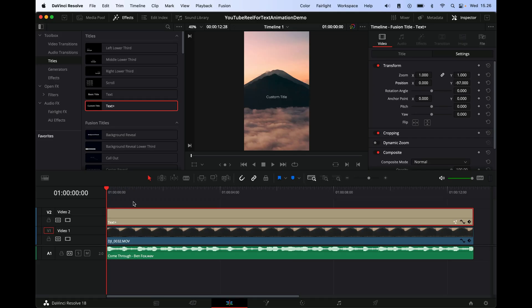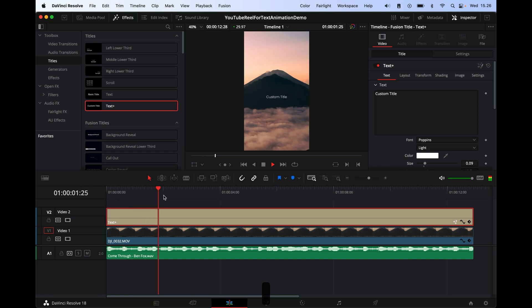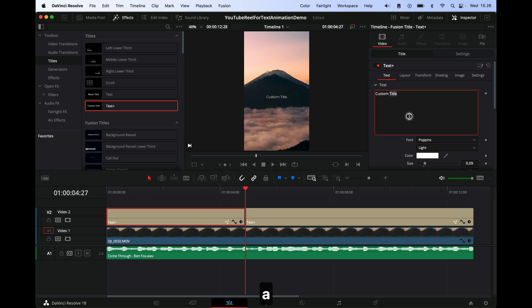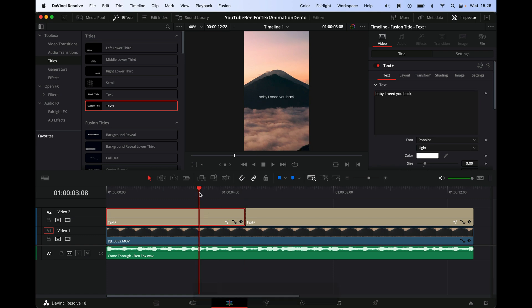Let's just listen through for one second here and switch to the Title pane again so we can type in the text. Alright, so he starts by saying 'baby I need you back I do,' so I'll just say 'baby I need you back,' and I think we will do 'I do' in a second one.